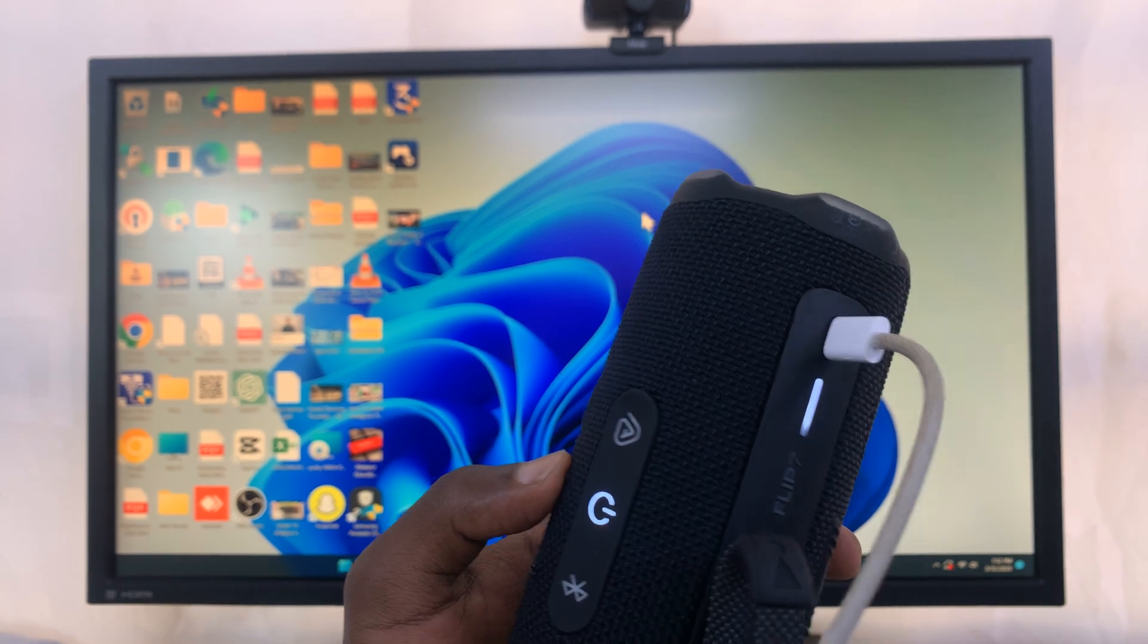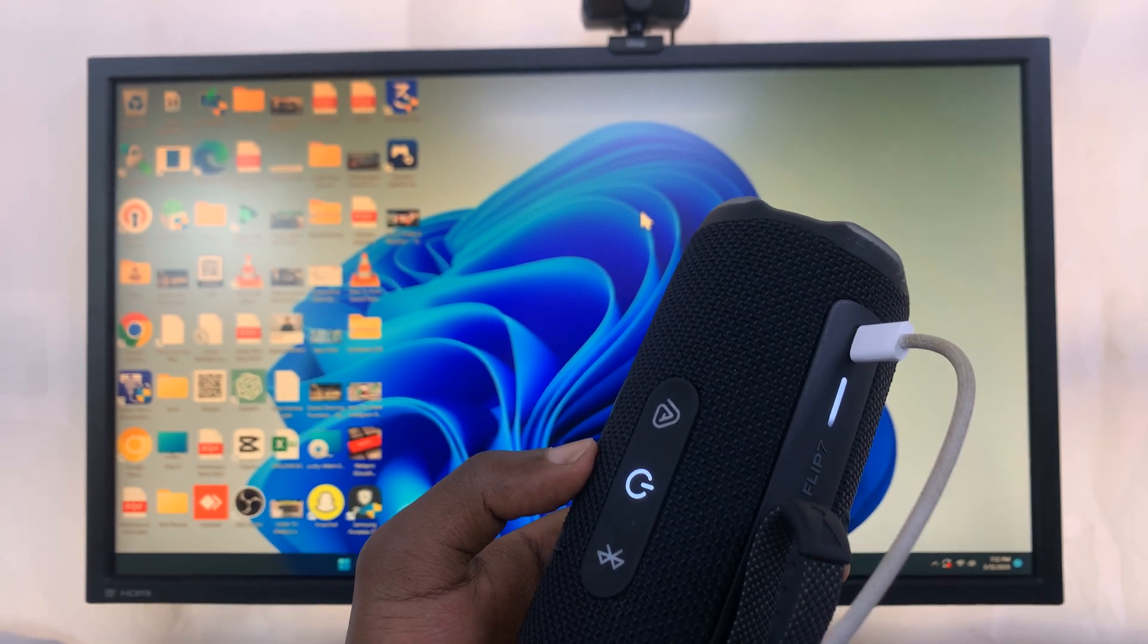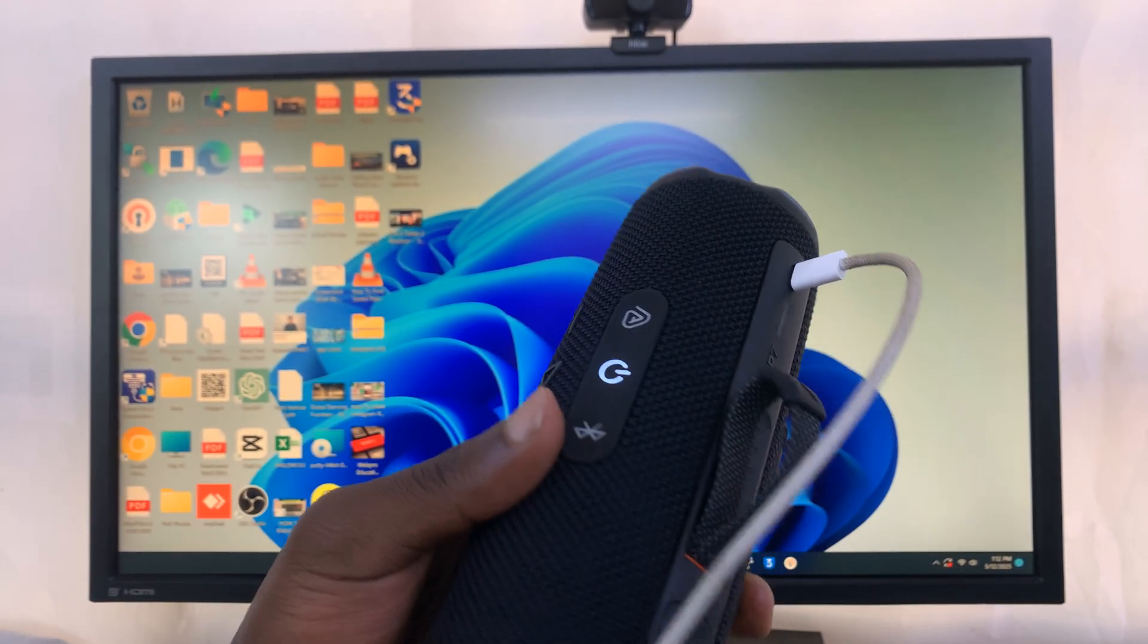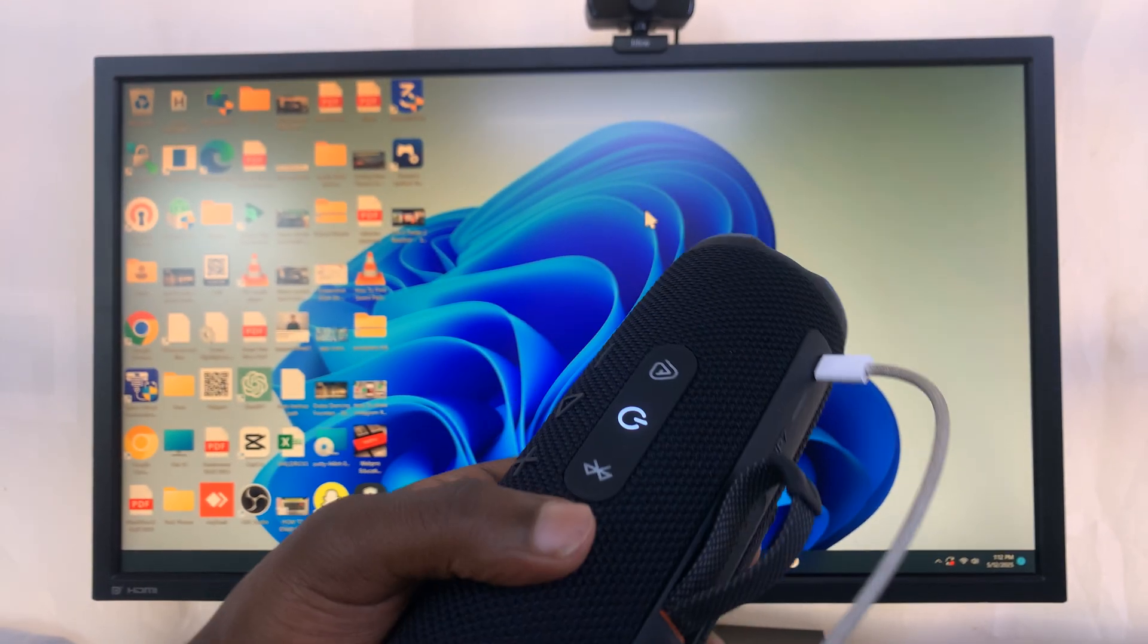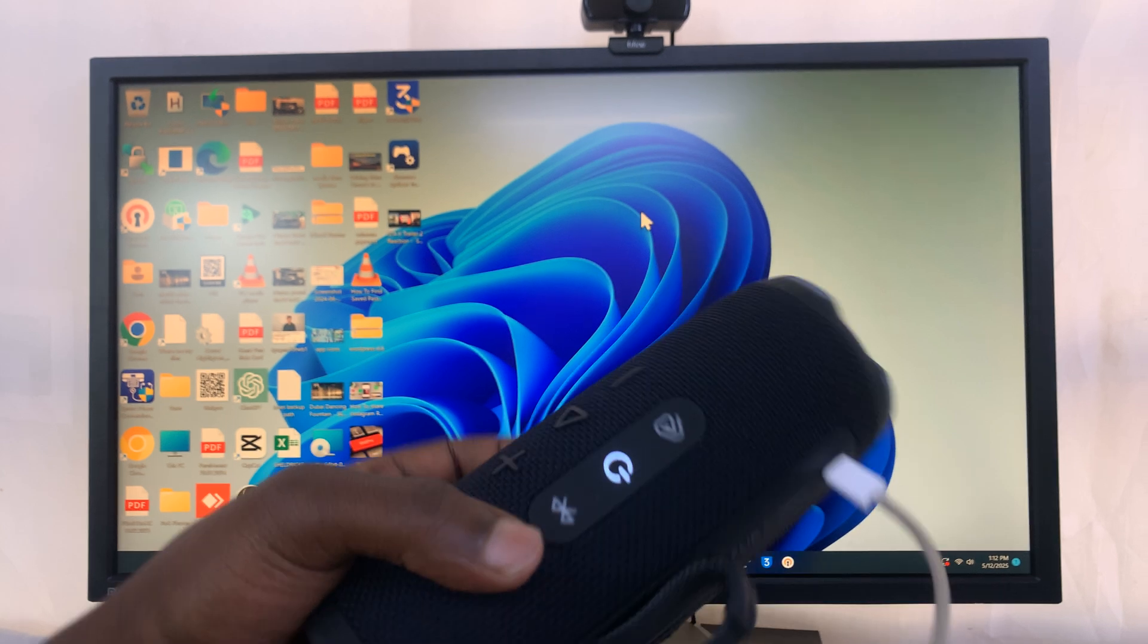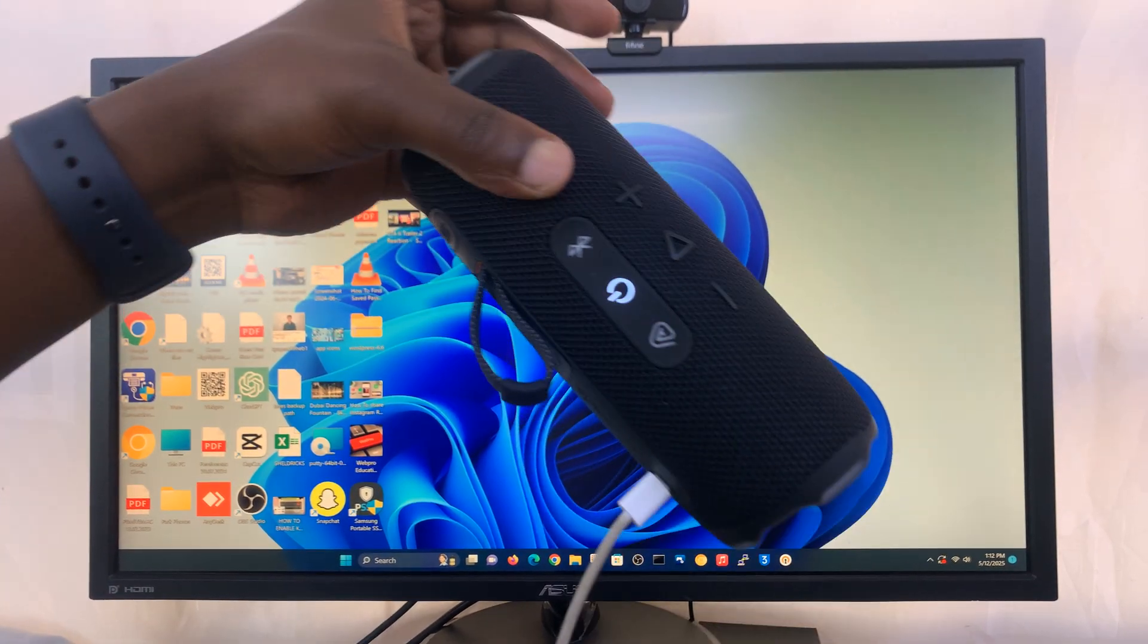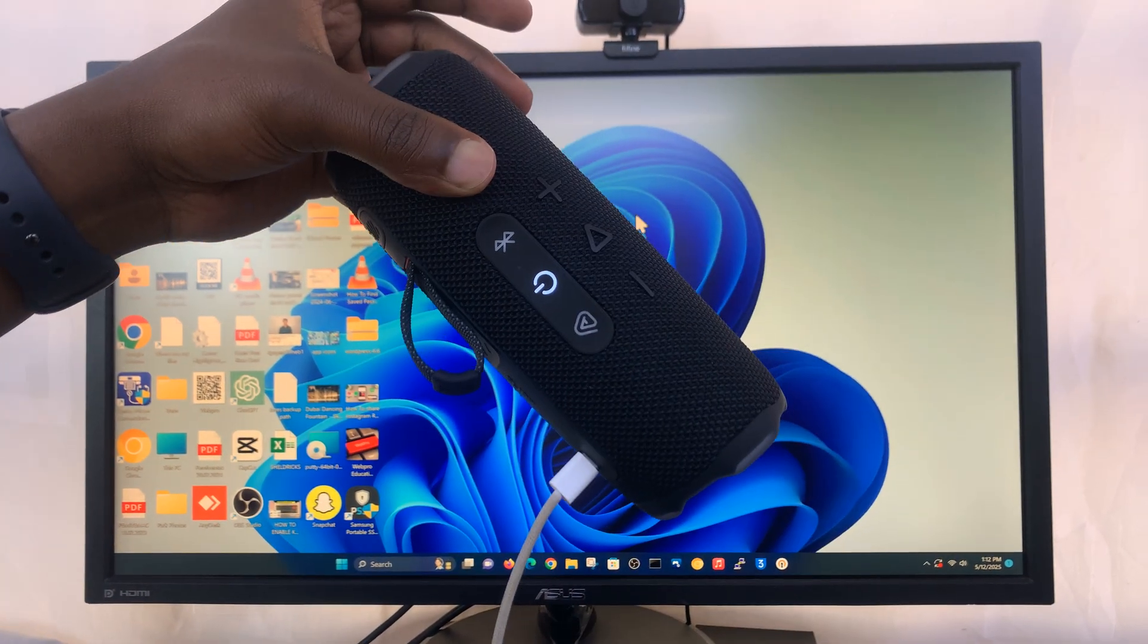As soon as you hear that sound, you know the speaker is connected via cable to your computer. It's really that simple.